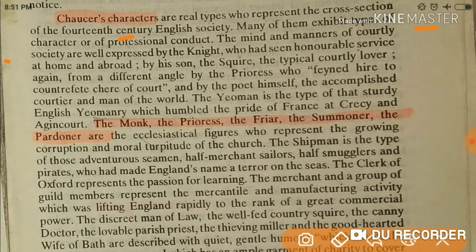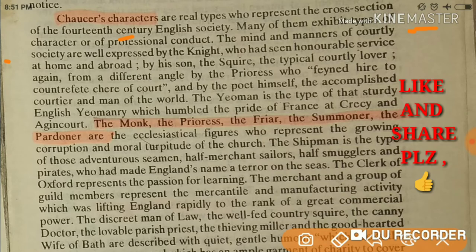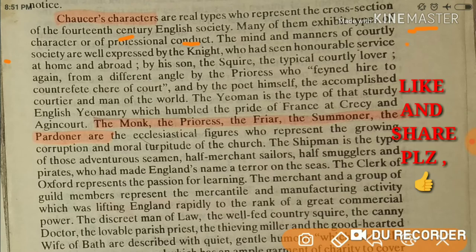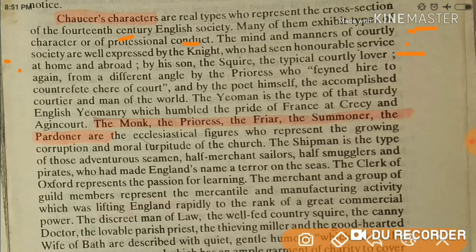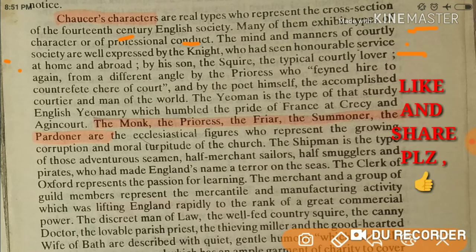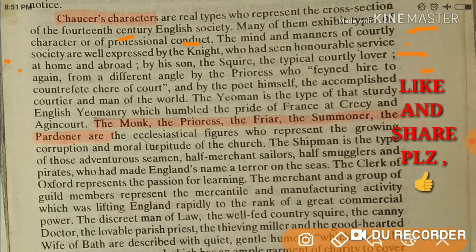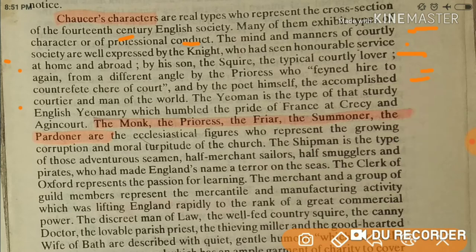Through the Knight, who had seen honorable service at home and abroad, we can see what courtly society looked like. Through his son the Squire — the typical courtly lover — we see courtly love. And through the Prioress, who feigned to counterfeit the cheer of court, and through the poet himself, the accomplished courtier.